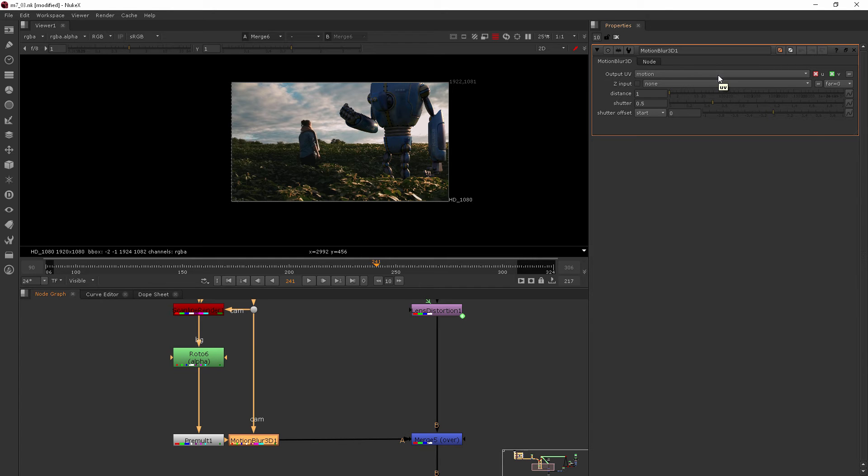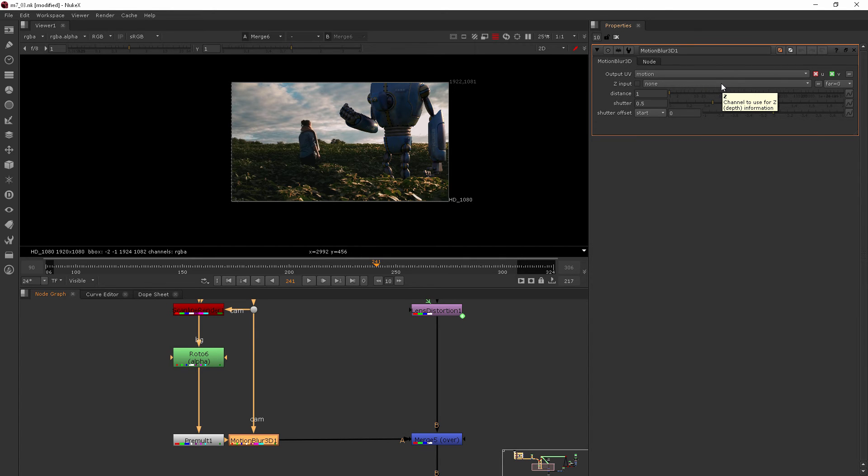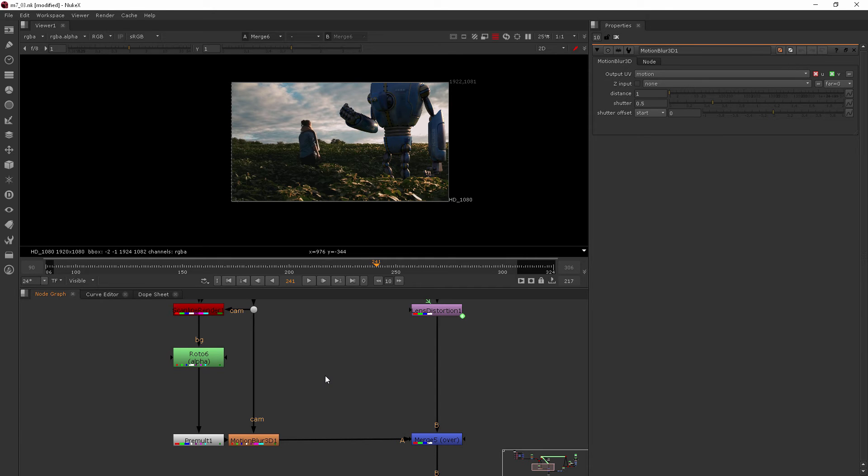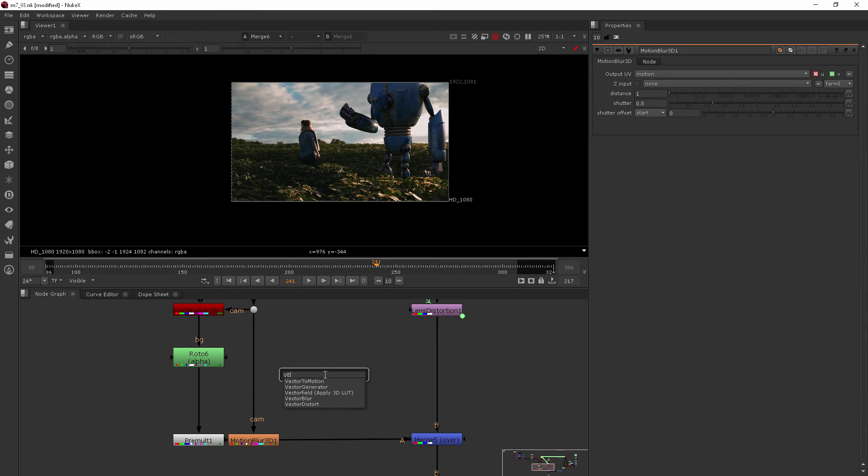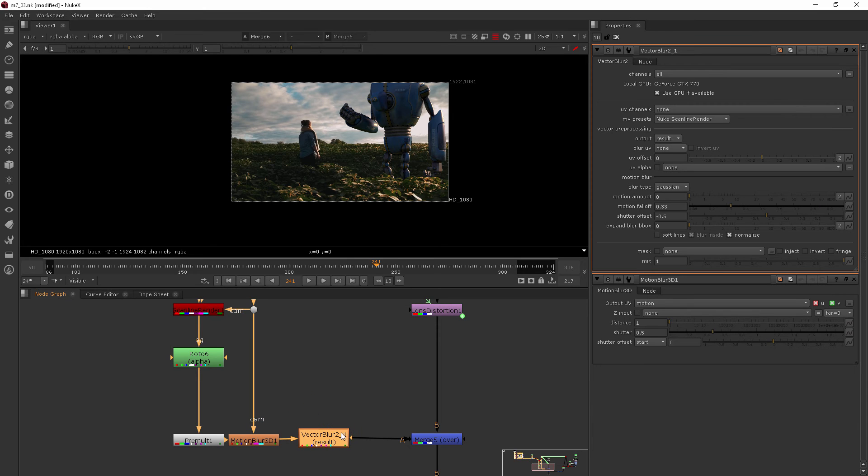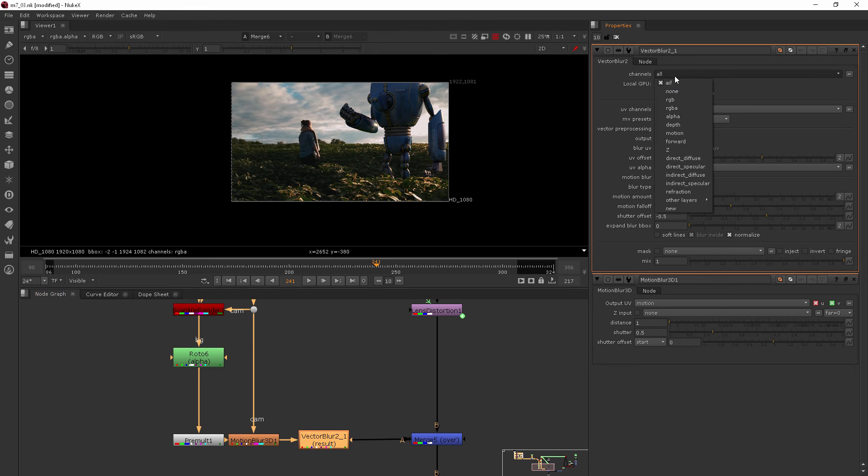It's just controlling the thing that would make the blur happen. So we actually need to add the vector blur node. Come over here and hit tab and let's add vector blur. And we'll just drop that in right after our motion blur. And then where it says channels all, we'll just change that to motion.